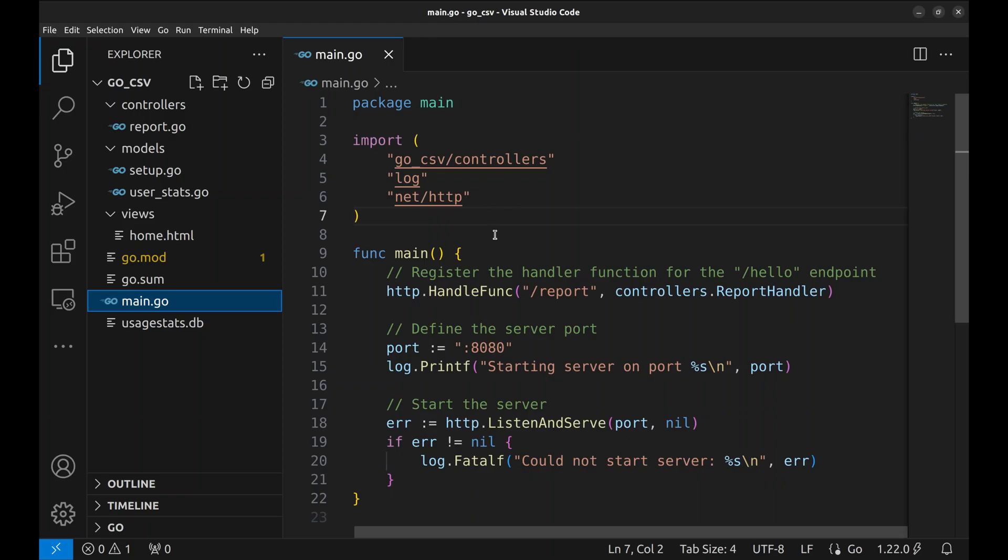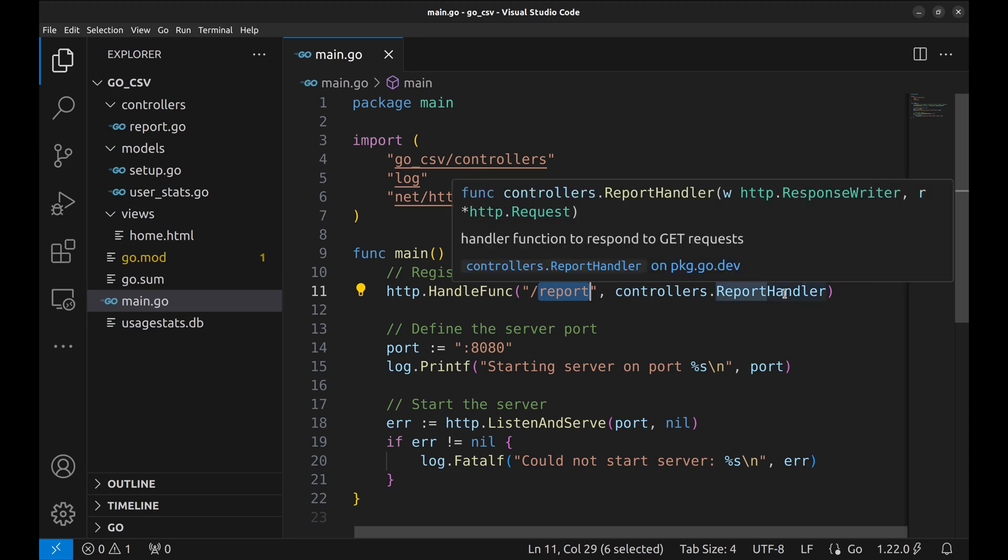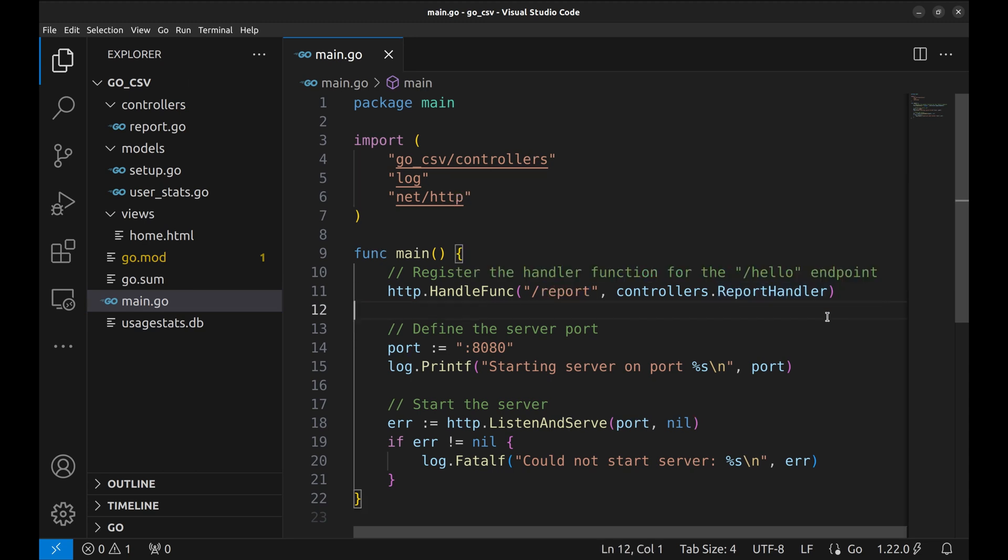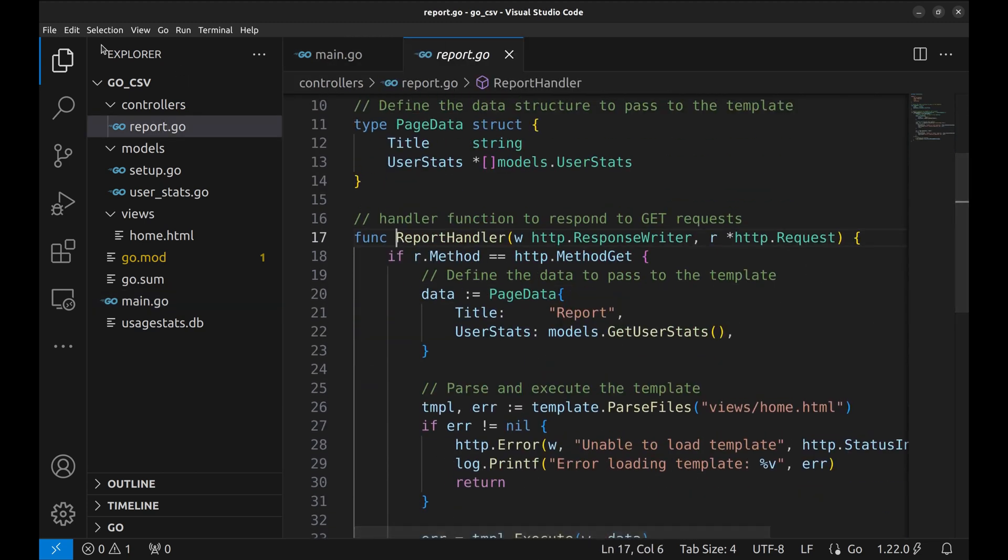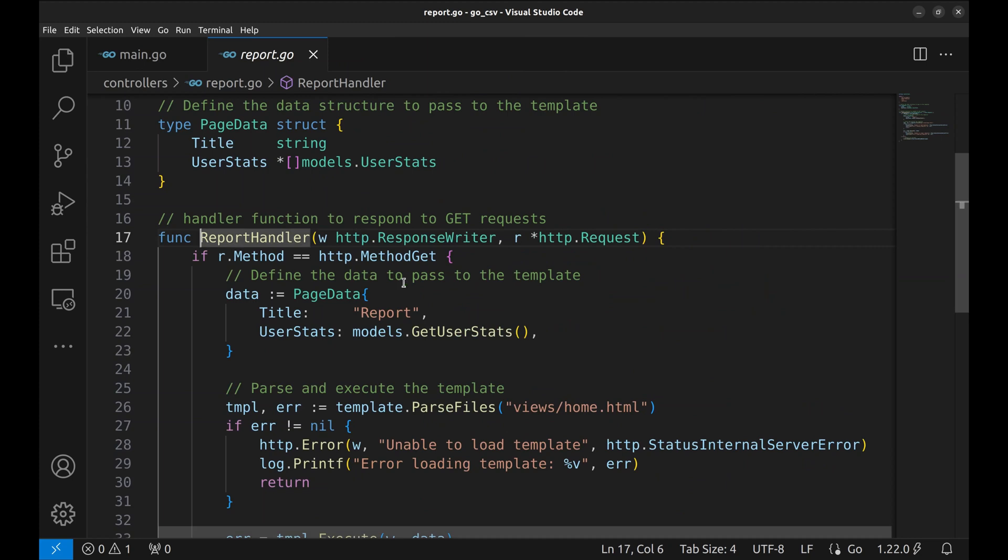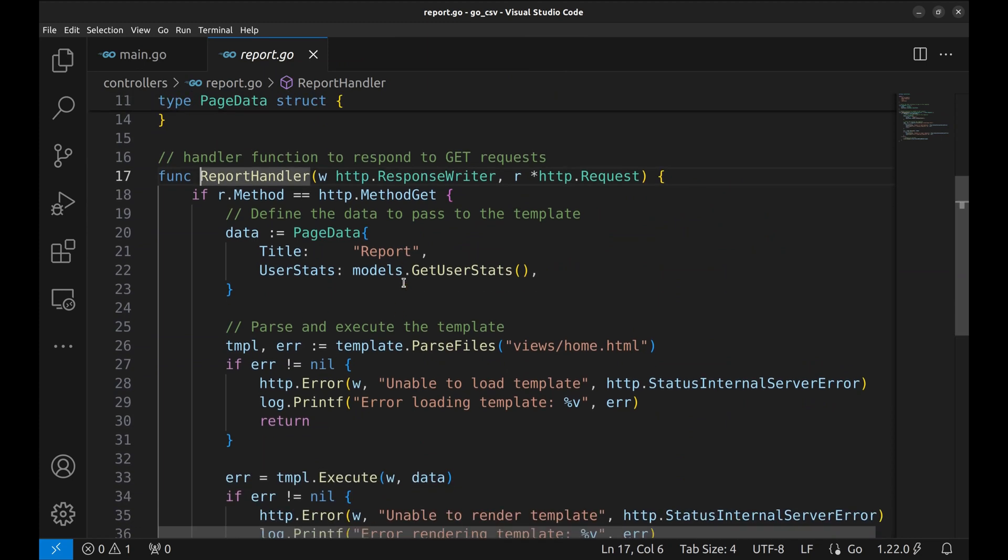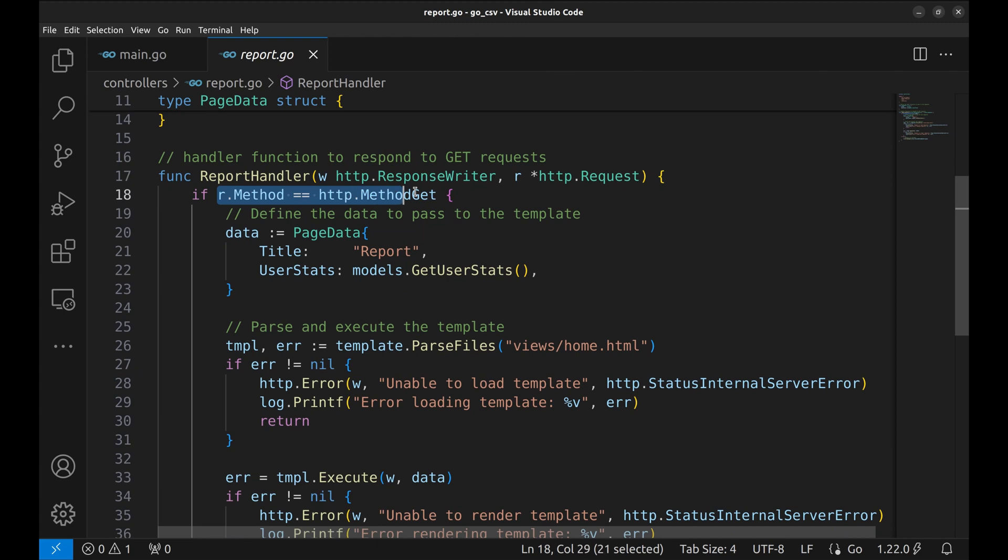Here we have only one API, report. And this is the handler. In the handler, we first check if the HTTP method is get. If it is, we proceed.